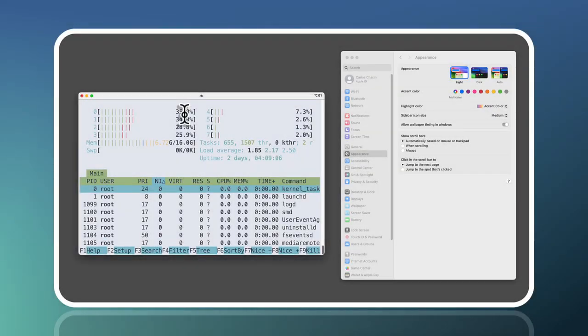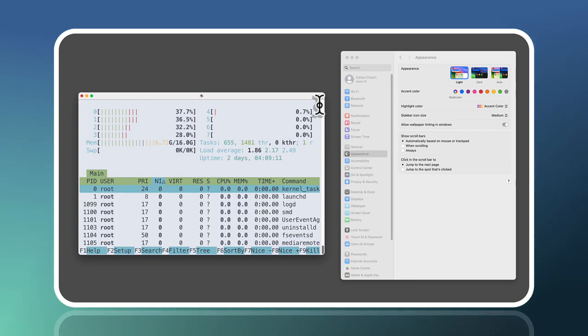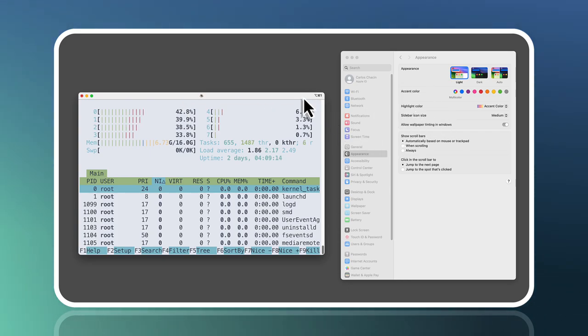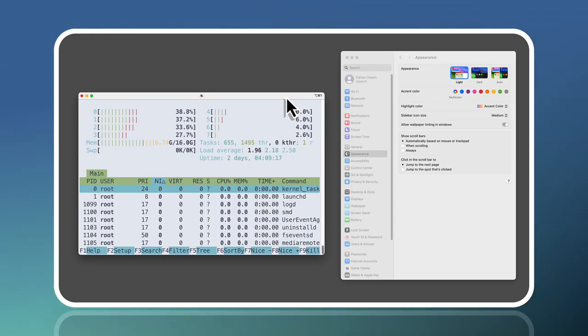You can notice on the screen that the macOS light mode is enabled now. See the background colors of the settings panel and the iTerm window.